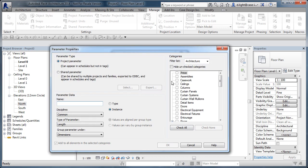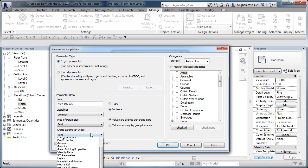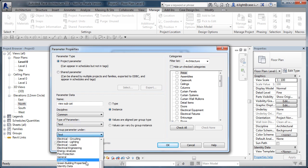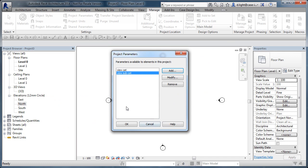Then we'll add another one called 'view sub cat'. You may go through the process of naming them slightly better than this, but this will give you some idea of what we're doing. Again, we'll assign view sub cat just to the category of Views. So those two are set and ready to go.